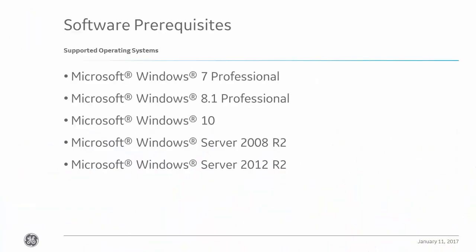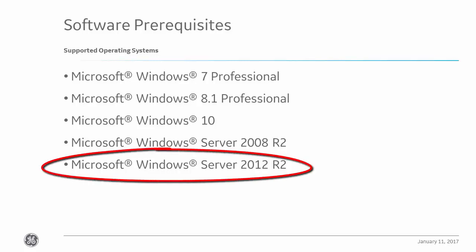Before we begin, please keep in mind the following software prerequisites. This product is supported on the following Windows operating systems. In this video, we will be installing Historian on Windows Server 2012 R2.